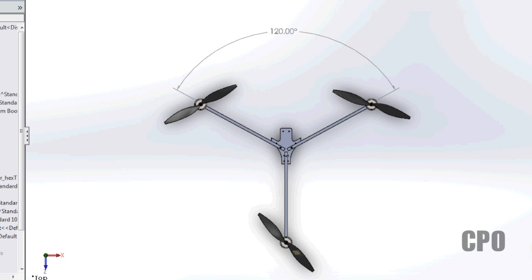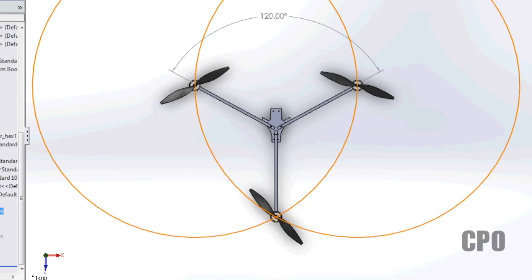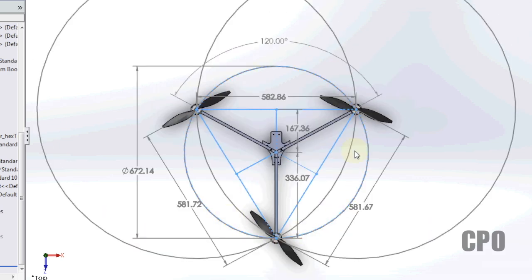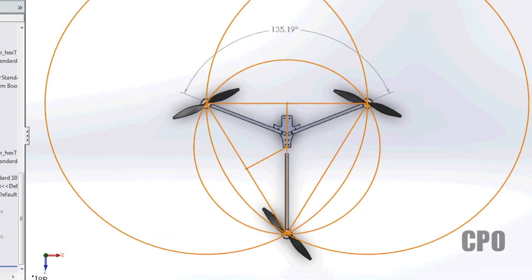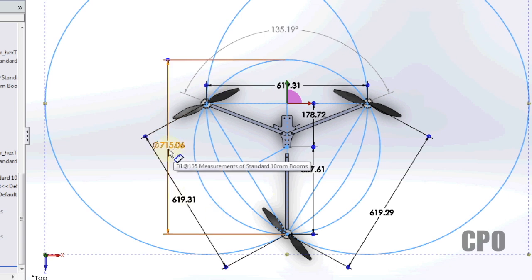That then evolved into this exercise which was taking the RC Explorer style tricopter, 120 degree standard sort of tricopter design, and figure out what I needed to do to turn it into a 135 degree front arm spread and still maintain the flight characteristics of the symmetrical 120 degree design.